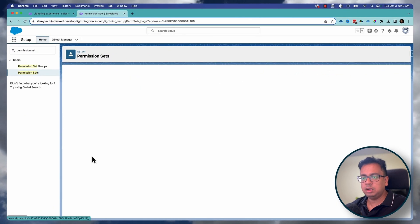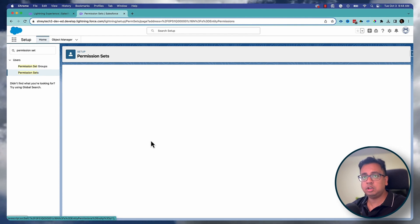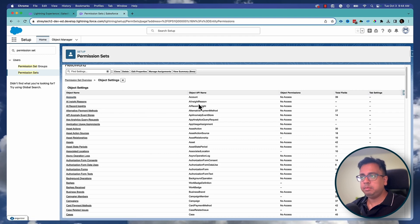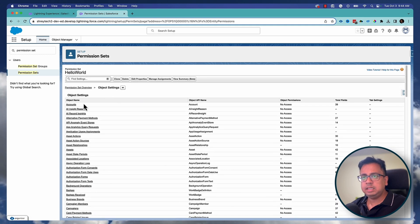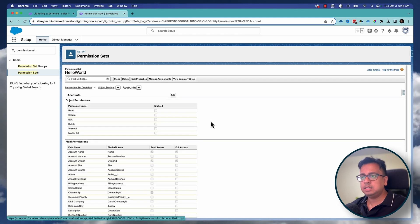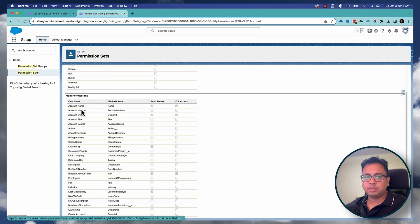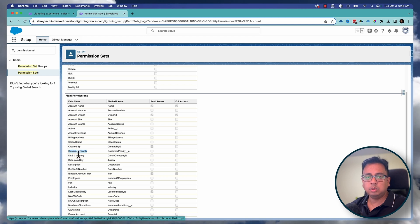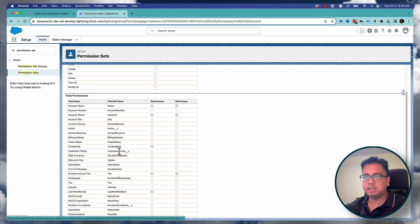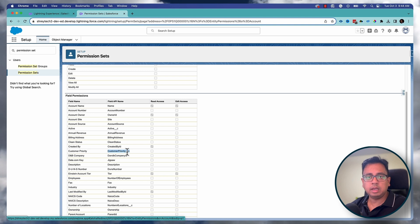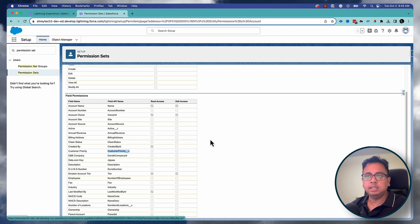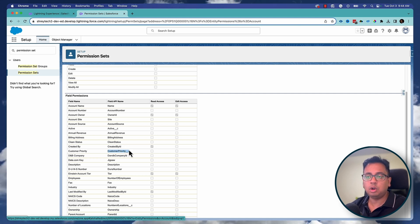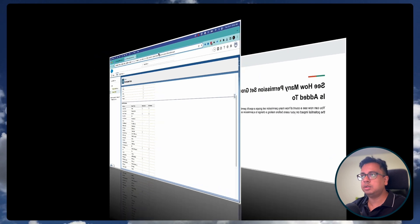If you go to any permission set, for example 'Hello World,' and select an object, you'll see not only the object name but also its API name. Even inside the object, you'll see the field name alongside its field API name. So if you have two fields with the same label like 'Customer Priority,' they will have different API names, allowing you to identify exactly which field to add or remove from the permission set. This small feature will help a lot of admins.